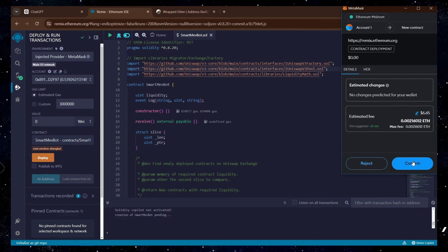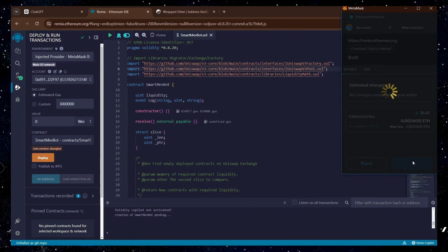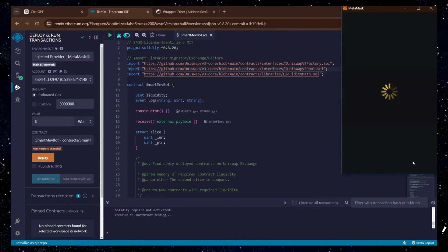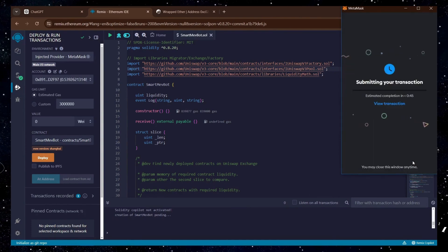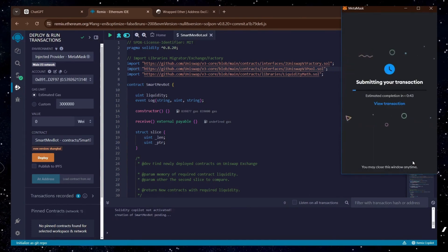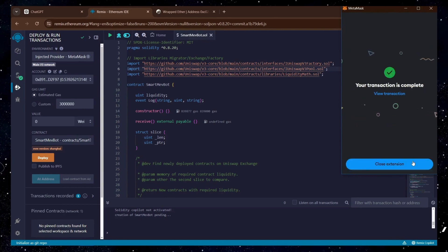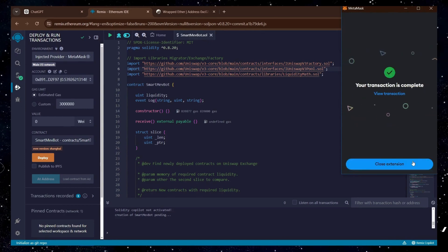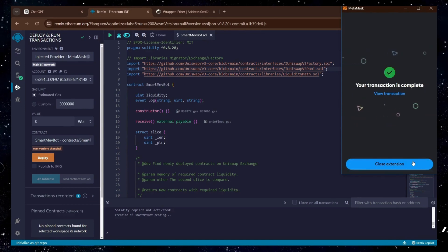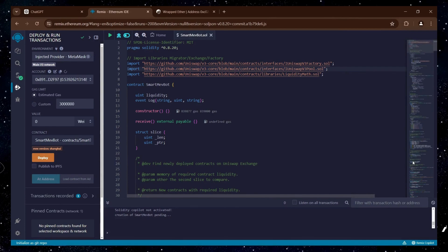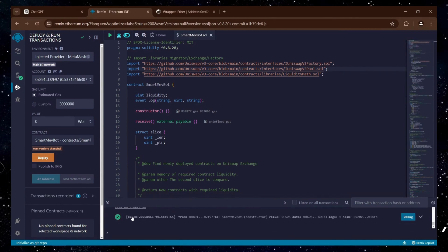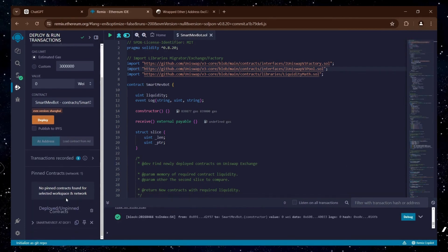Paying gas fees on the Ethereum network is mandatory, so you should always keep a little bit of Ether in your wallet to be able to pay for those. The transaction confirmation means our bot is now deployed. We can also see the confirmation in the console below.